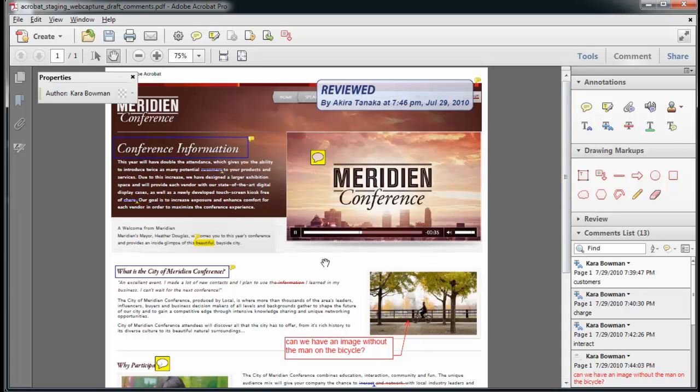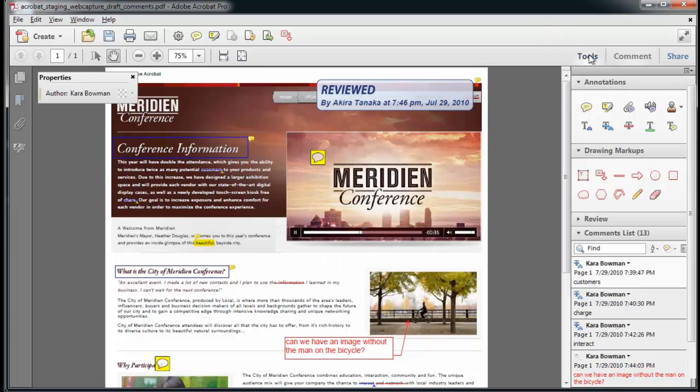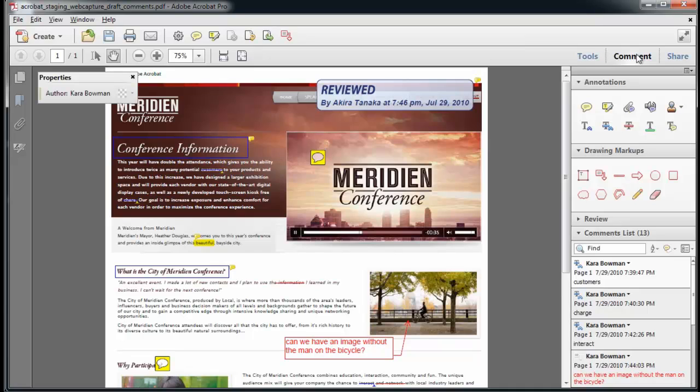While editing in Acrobat 10, I can switch to other tools. And with most of my tools out of the way, I can easily change tools or return to my commenting tools because Acrobat 10 remembers the organization of my tools.